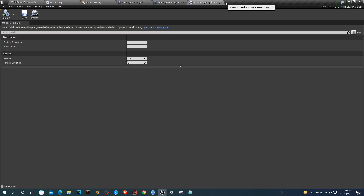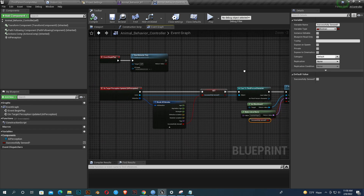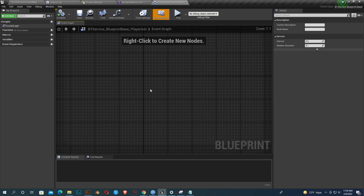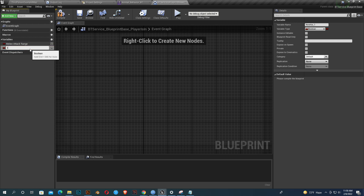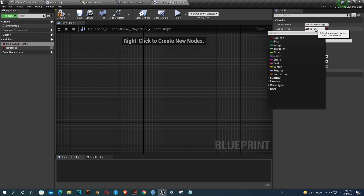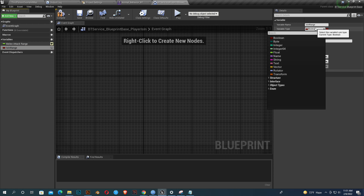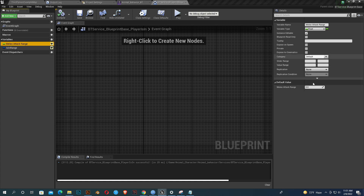First open the service 'Player Is In Range' — it will determine if our player is in range or not. Open the Animal Behavior Controller. We must create two variables: one is a float variable called 'Melee Attack Range', and another is a blackboard key called 'Is In Range'. Make both instant editable. Compile, save, and give 'Melee Attack Range' a value of 150 — you can change the value.